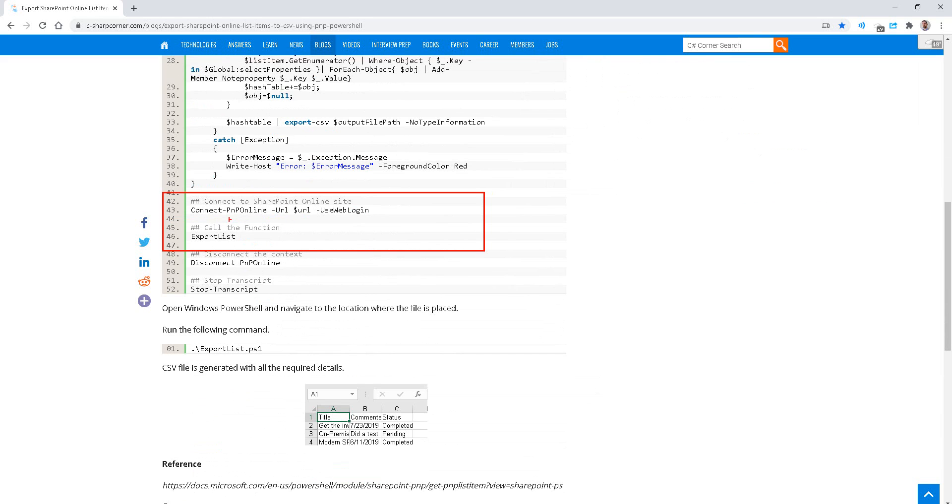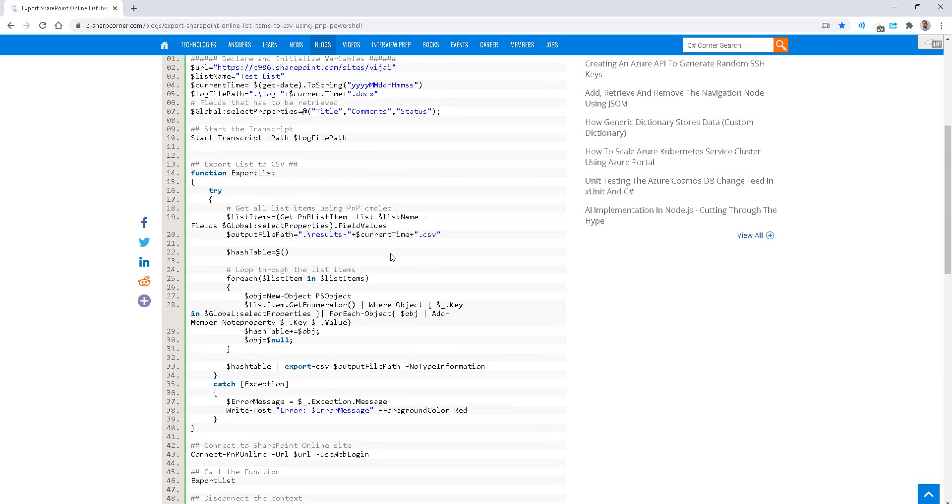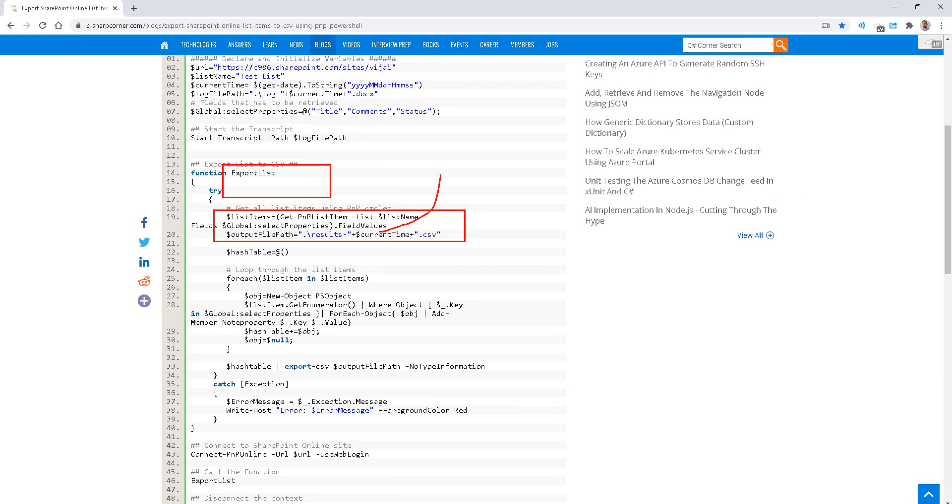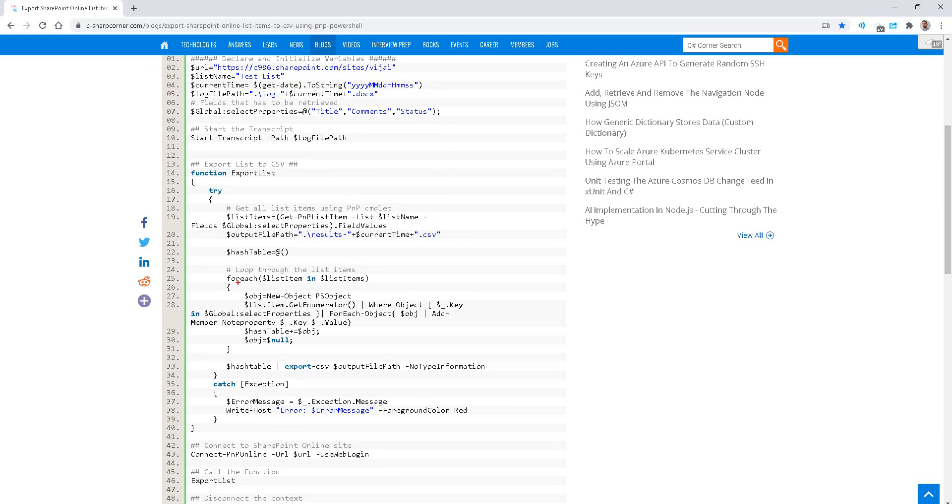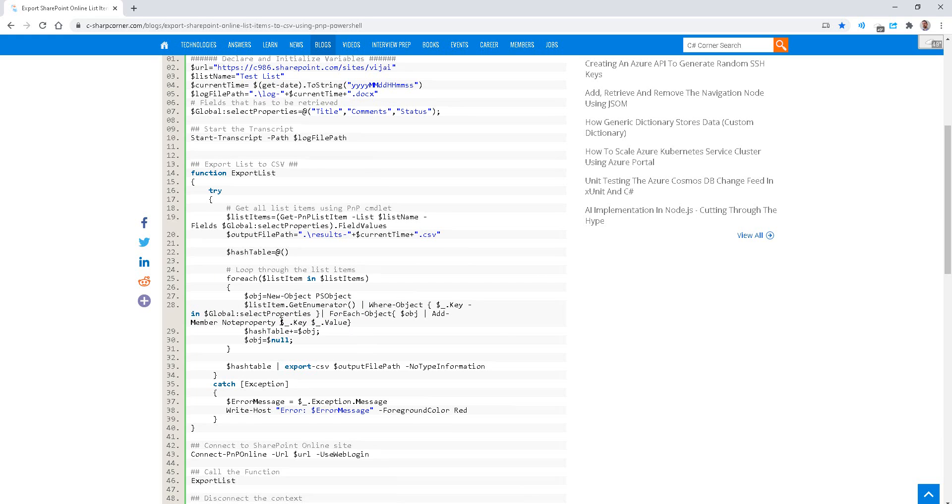And export a list. The export list function is pretty interesting - it goes through and makes an output file name with the current timestamp based on today's date, but then it also enumerates the list items and gets an enumerator of the properties. It does an add member function, which is really the most important part of the loop.